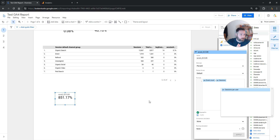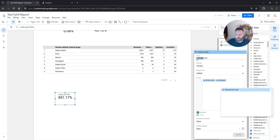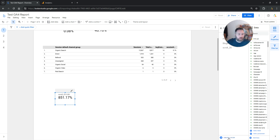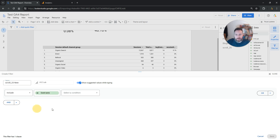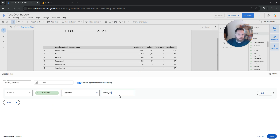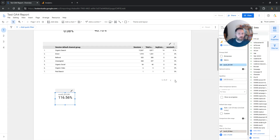We want to create the conversion rate only for the event called scroll_25. So we need to create a filter. Go to the right-hand side under the Setup column, click add a filter, create a new filter, name it scroll_25, and set it to include only the event name that contains scroll_25. Click Save.